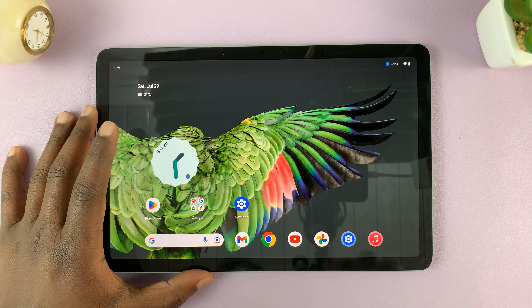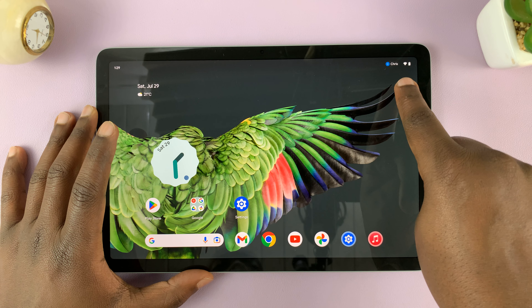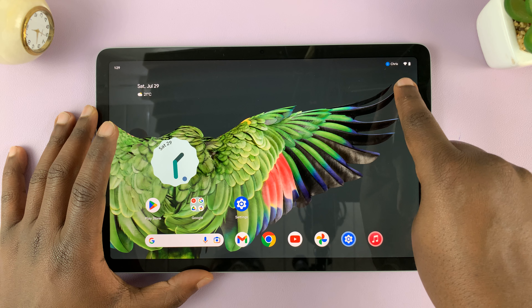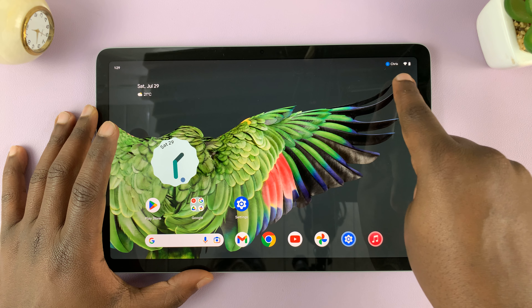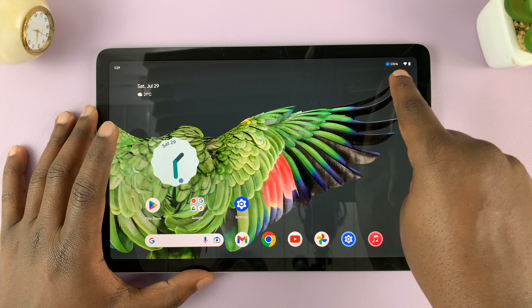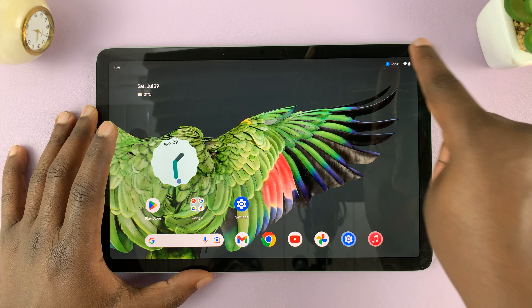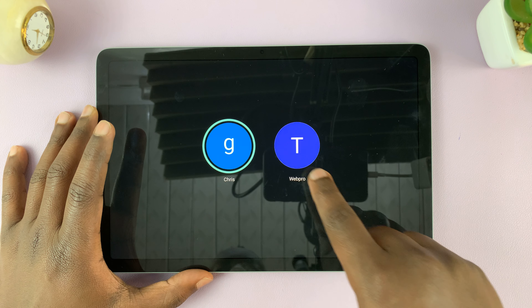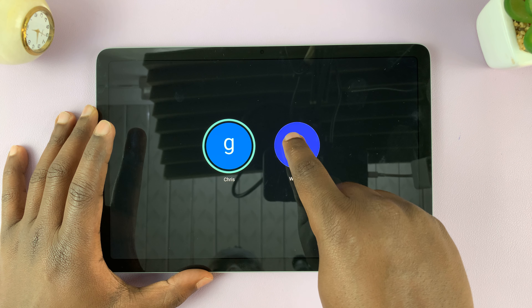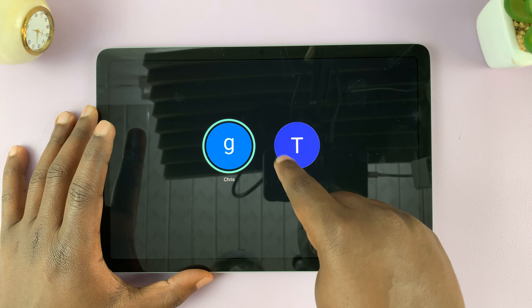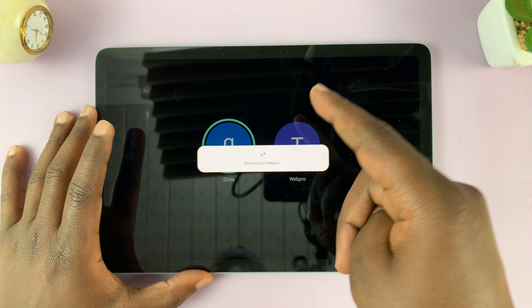You can tell that the tablet has multiple users because there's going to be a username at the top, which you can tap on, and you can switch between the different users.